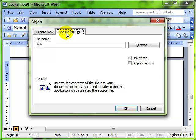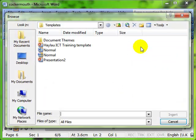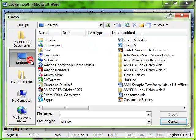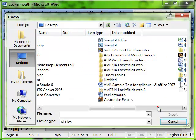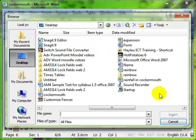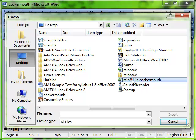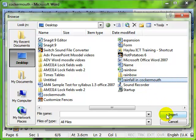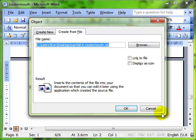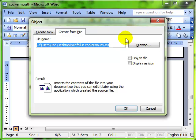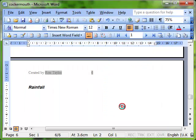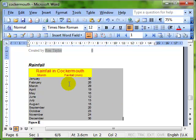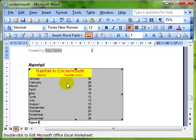This allows us to browse our computer to find the spreadsheet that we saw earlier and here it is, rainfall in Cockermouth. So we insert that document and OK. So we found the location of the spreadsheet and then we click on OK. There is the data.